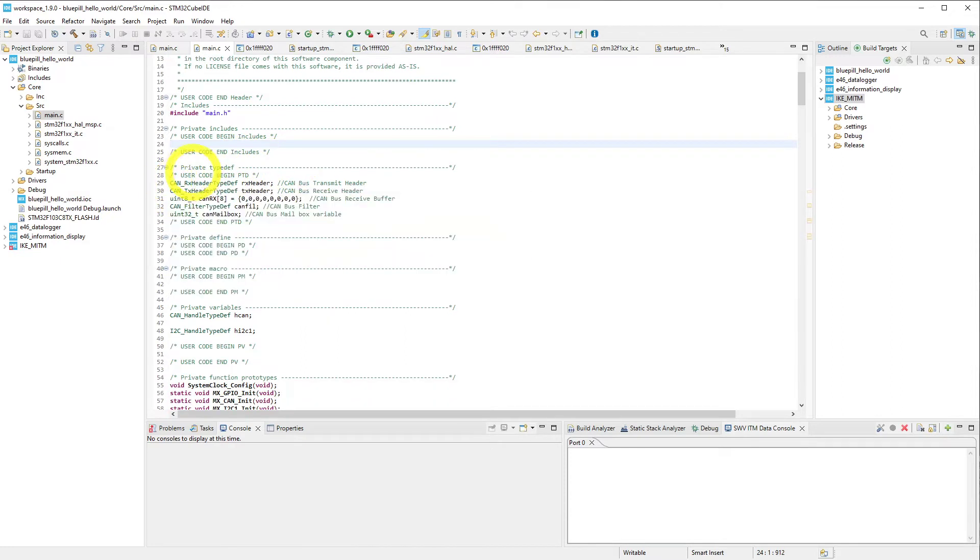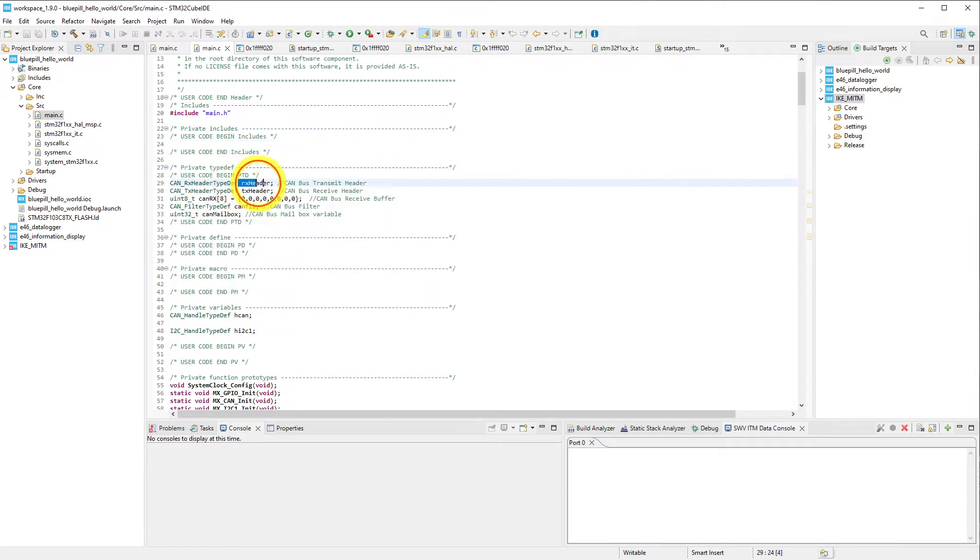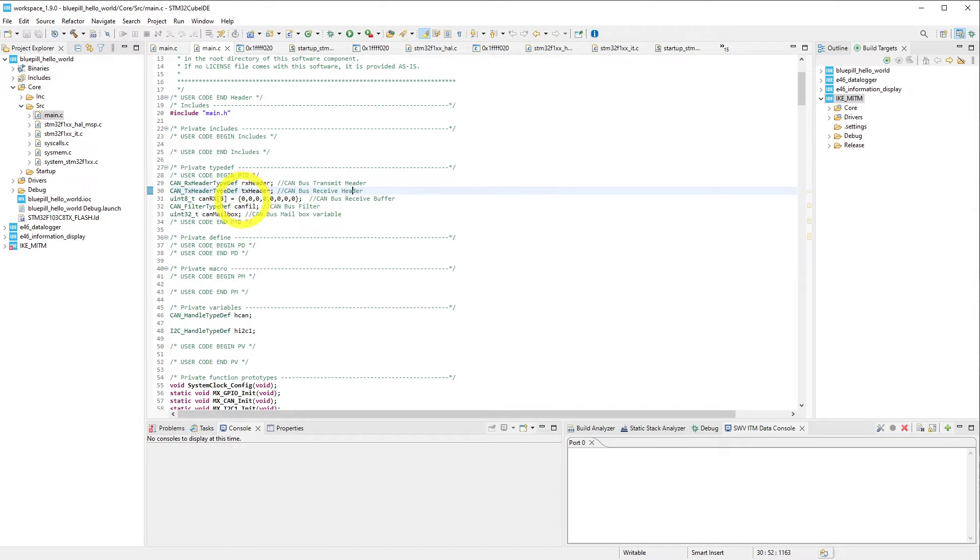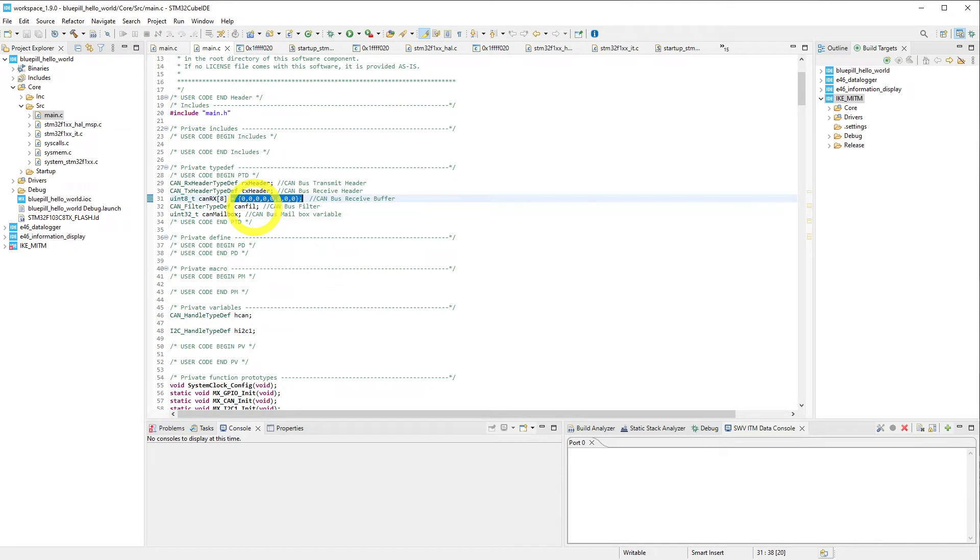So here we have some private type definitions. These allow us to use the CAN bus, so we have a receive header address, a transmit header, we have an empty receive buffer, we have a filter so we can filter out any extraneous messages, and we have a mailbox.